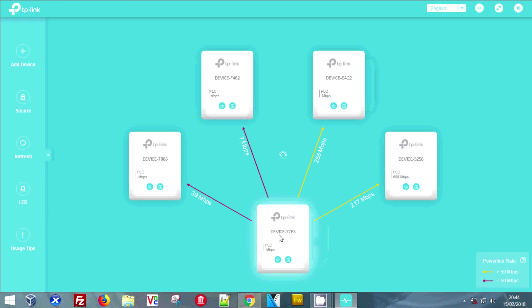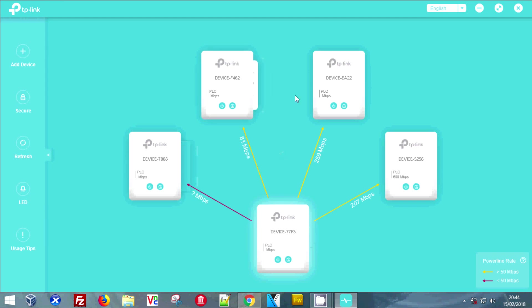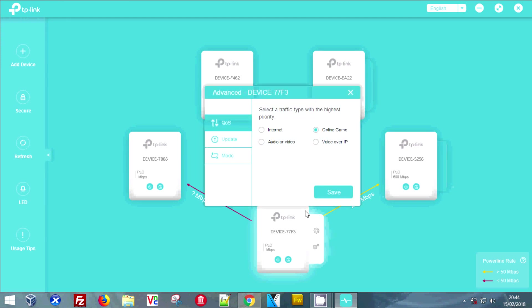It'll also give you the speed between your powerlines as the data is currently flowing. As you can see, I have one that has a question mark. That one's attached to a server but the server's turned off, so there's no data flowing between them, so you get a question mark.